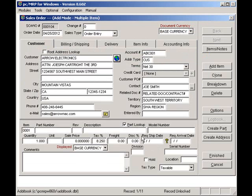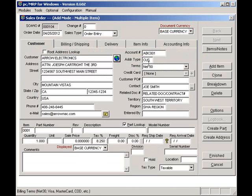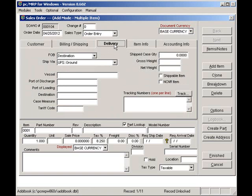If I click on the Delivery tab, notice that the FOB and the Ship Via came in as well. Clicking back on the Customer tab, now I can enter part of the part number, description, or model number.